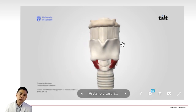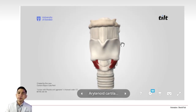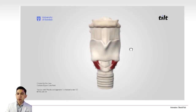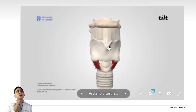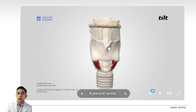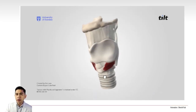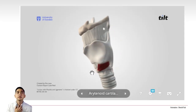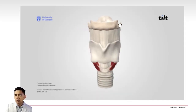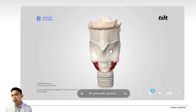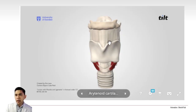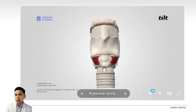You can see the thyroid cartilage when examining a person. In males, it is usually the Adam's apple — the thyroid prominence. If you palpate inferiorly, you will feel another prominent bump — the cricoid. Above we have the hyoid bone, connected to the thyroid cartilage via the thyrohyoid membrane, and below we have the trachea connected to the cricoid.